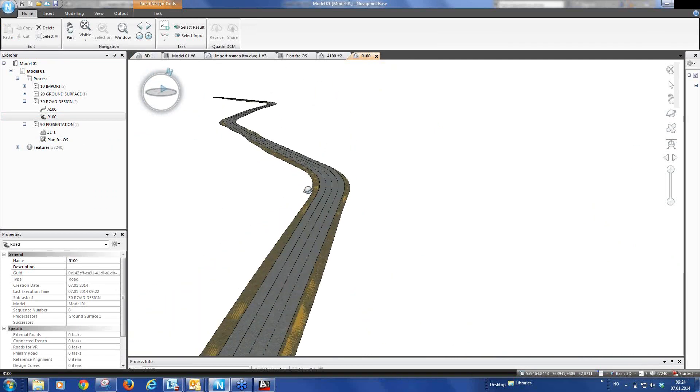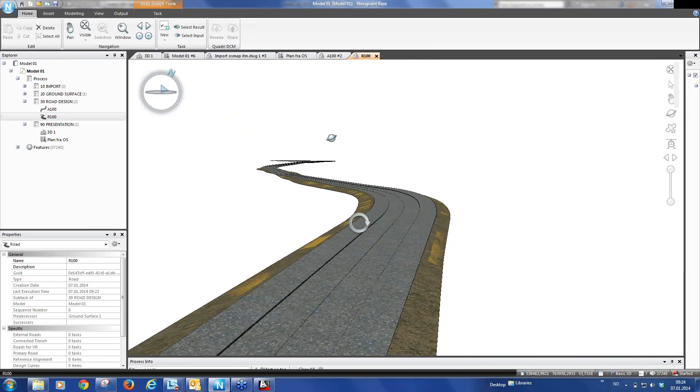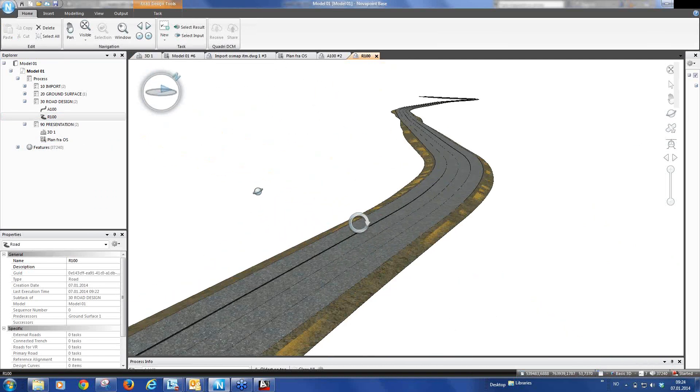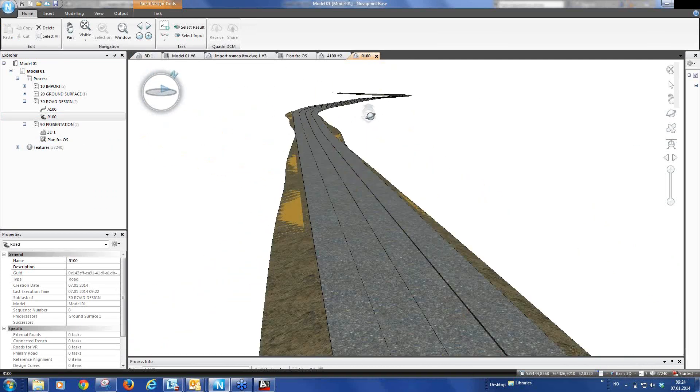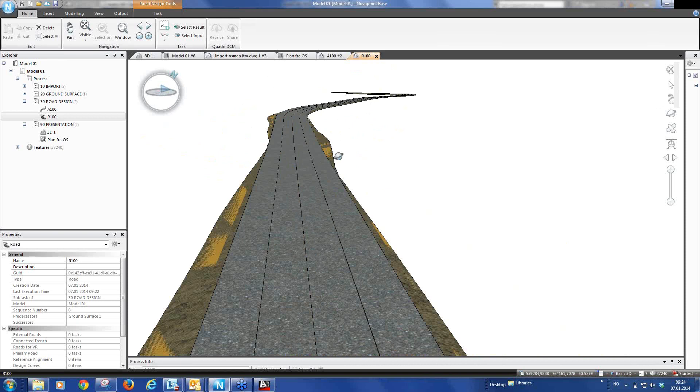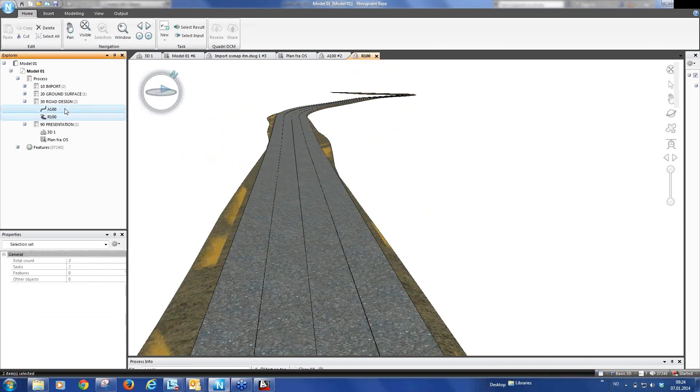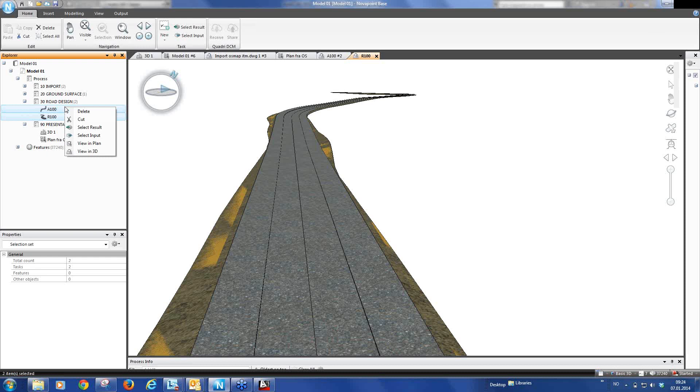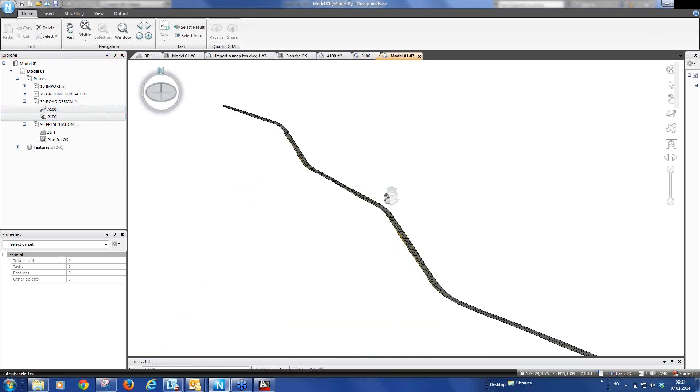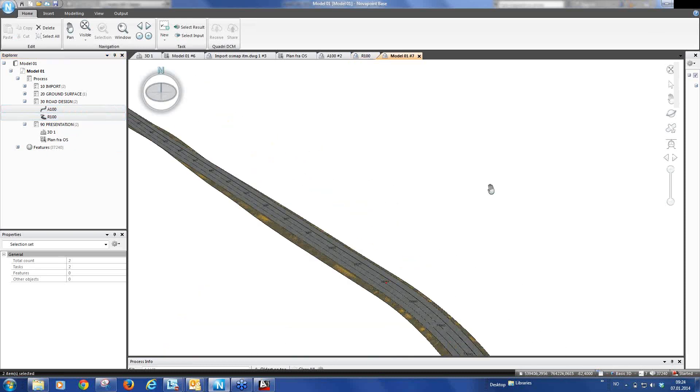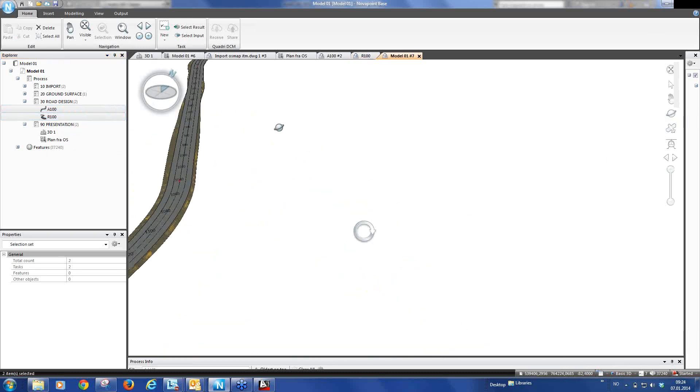And of course we can move around and look at our alignment. Or look at our road. And now if we use the control button, mark the alignment. So both are marked. Right mouse click, view in 3D. And you have your road with your alignment.